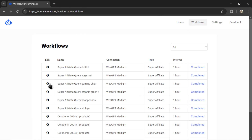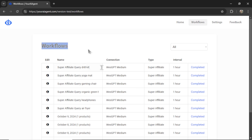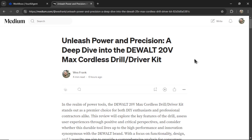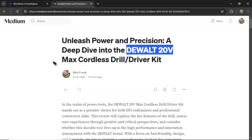Now I can click 'start agent.' It will take you to the workflows page, where you can see all of your completed and active workflows — also known as your agents currently working for your company. I have this workflow, 'super affiliate query drill kit,' which has been completed. You can click to edit a running workflow to add or remove products, change the tone or style, language, audience, or even the connection you're posting articles to. As shown earlier, this is the result of that AI agent — currently writing for the DeWalt 20 volt max cordless drill and driver kit. For the next article, it's going to write for the next product down the line.